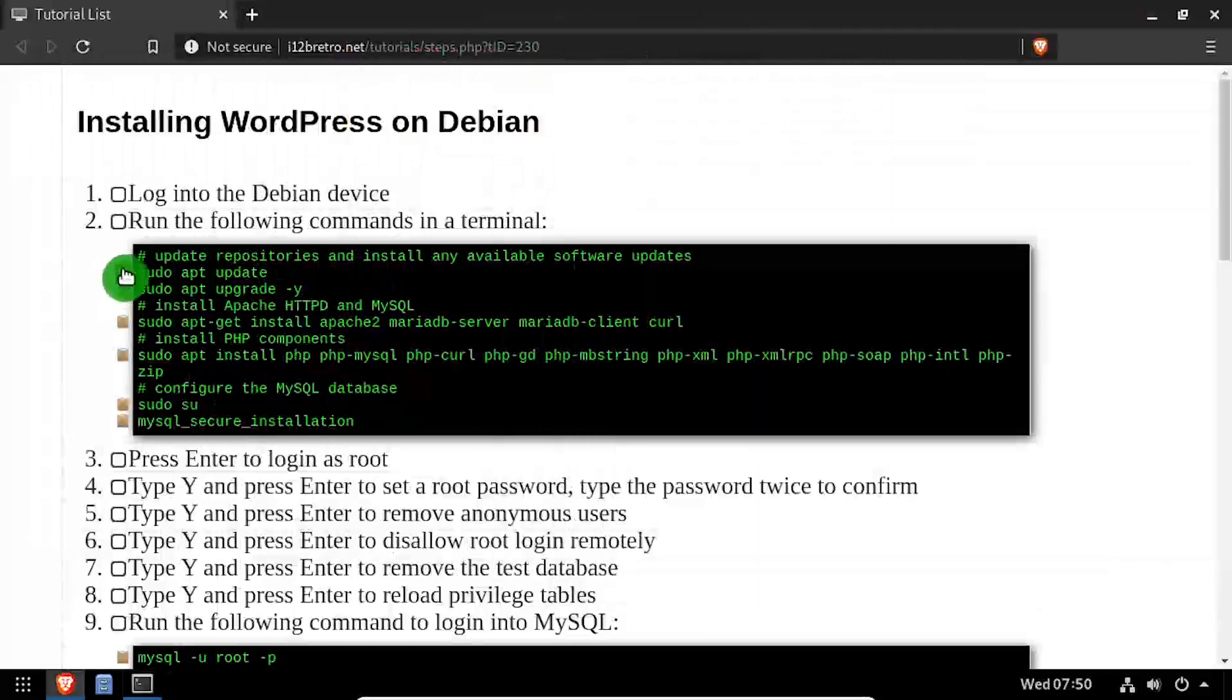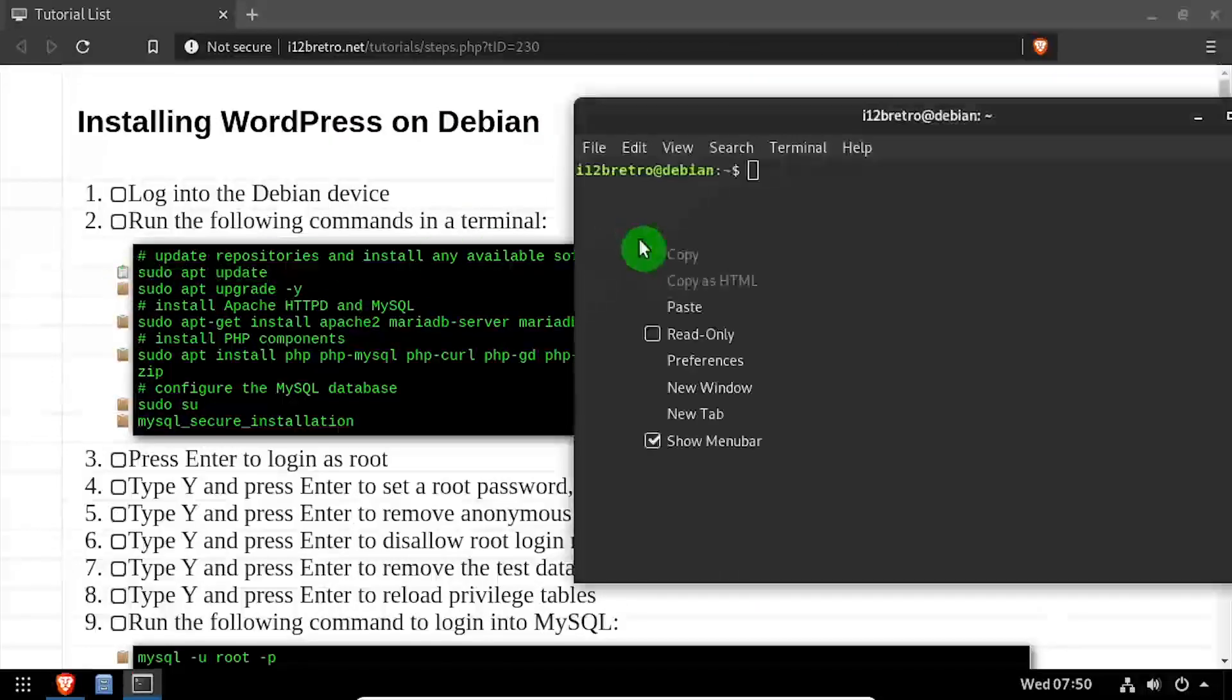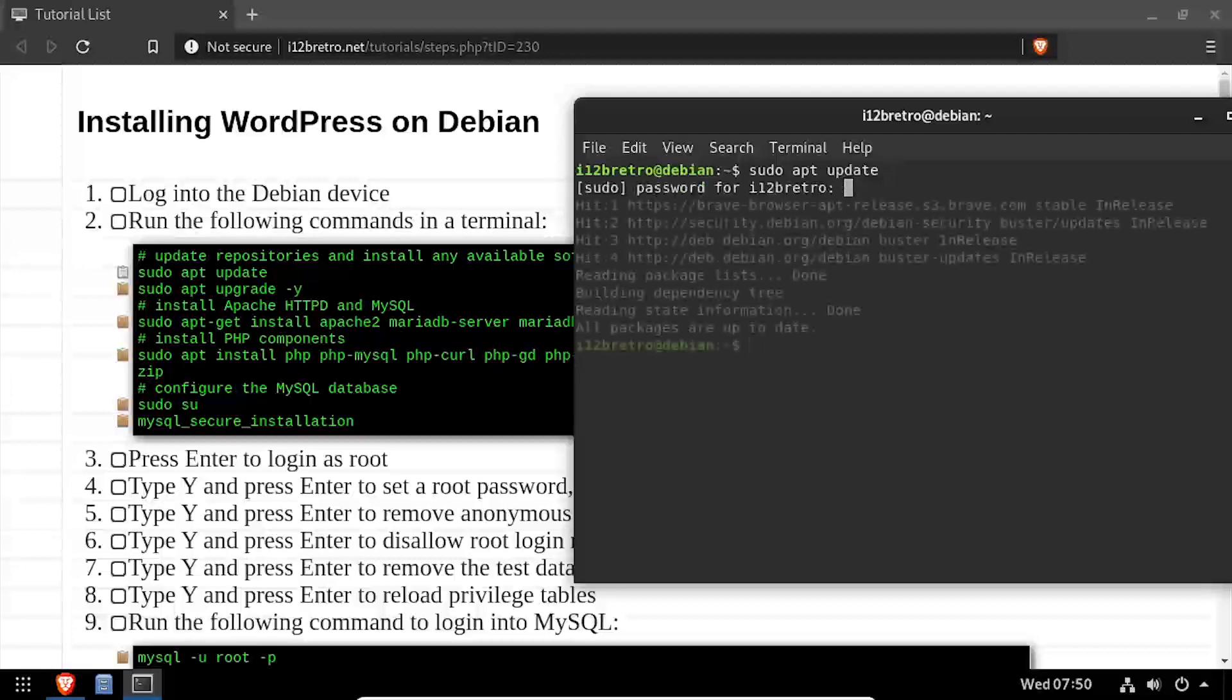To get started, launch a terminal and run sudo apt update and sudo apt upgrade to install any available software updates.